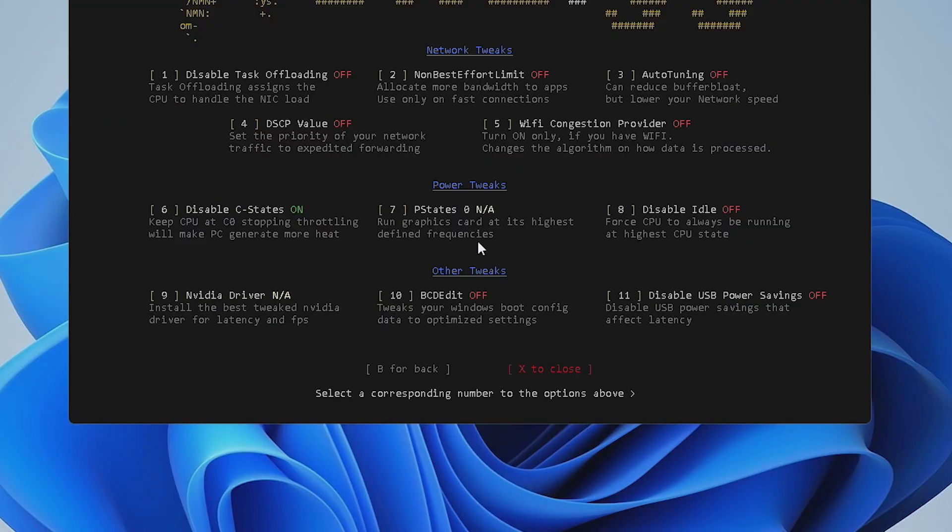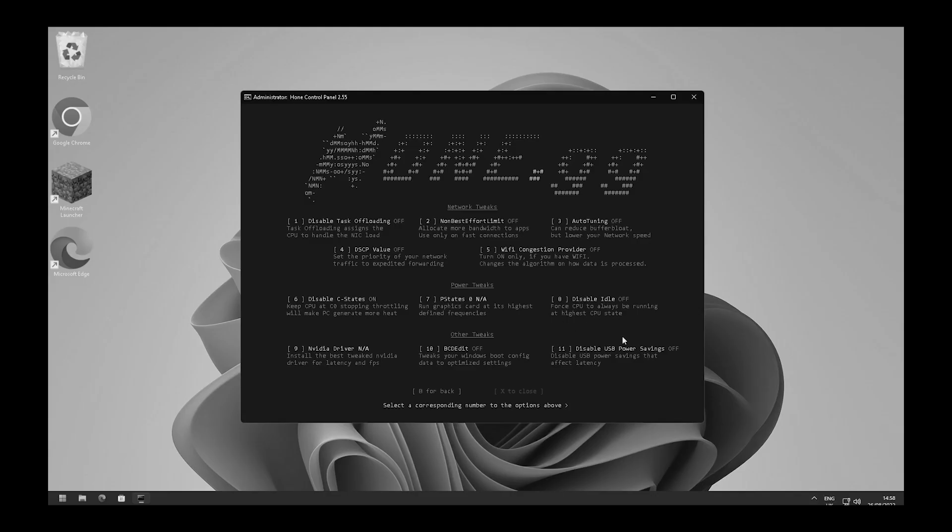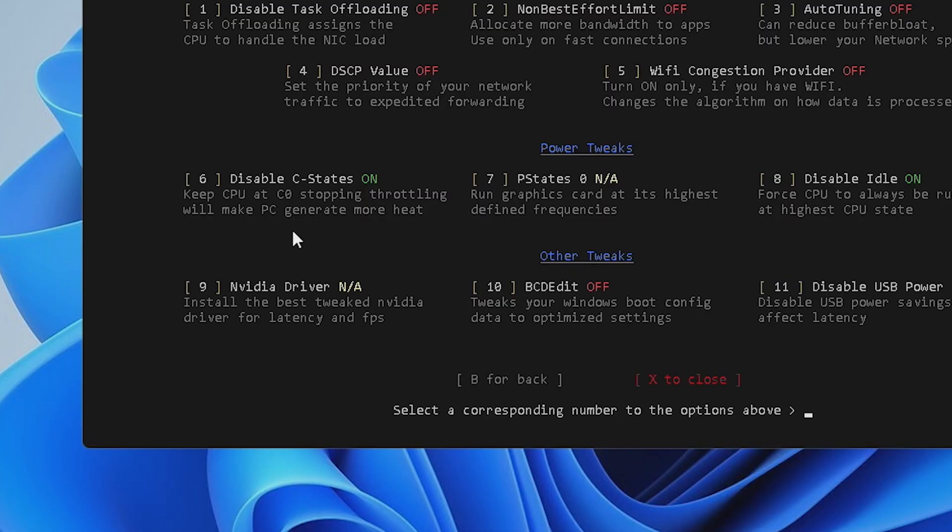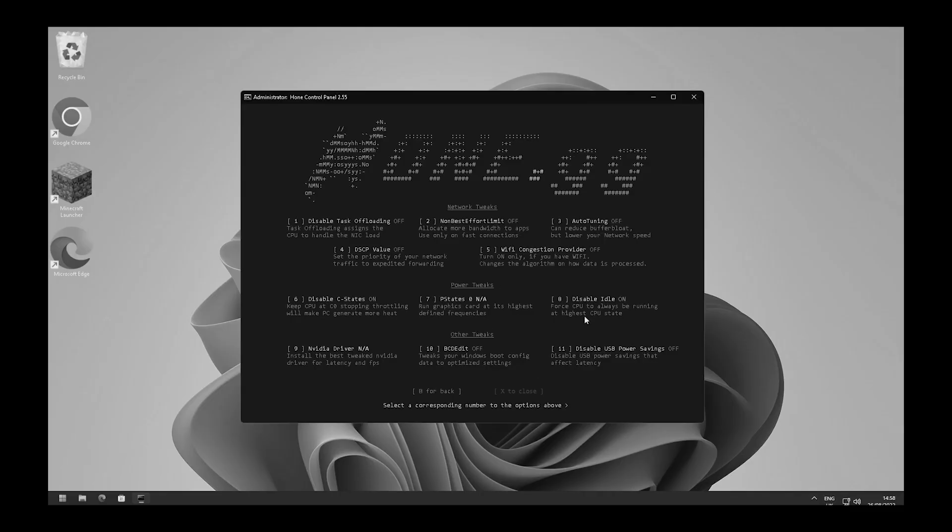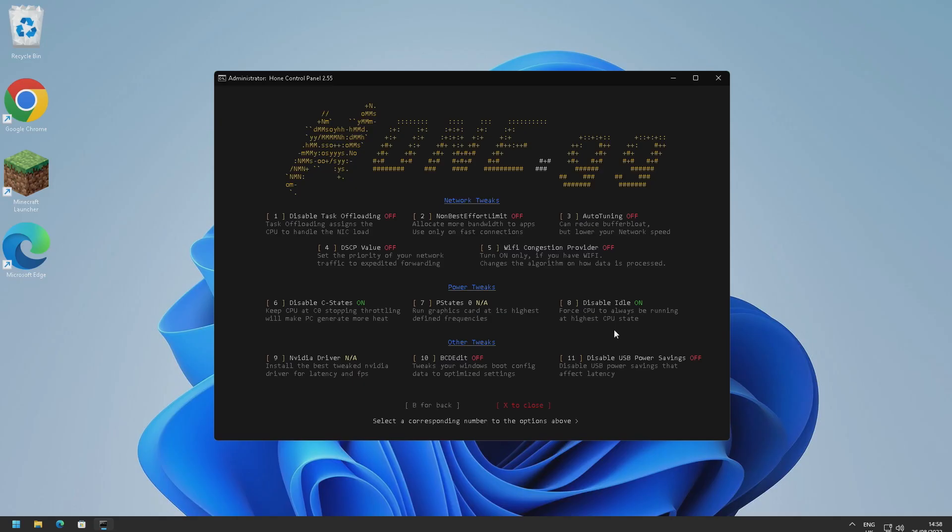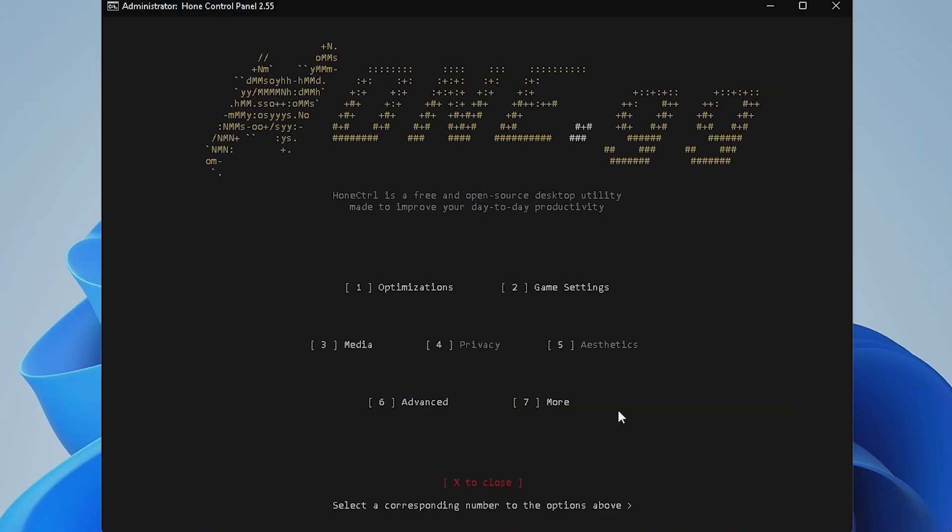But we've also got disable idle here which we can do. So I'm just going to go ahead and press eight. So C states basically keeps the CPU from throttling but it will make your computer quite hot. So if you're on a laptop this probably isn't recommended unless you want to burn your lap. And then we've also got disable idle here which forces the CPU to always be running at its highest state. So the CPU will basically never idle, it'll always be working hard which allows you to squeeze all the performance you possibly can out of your computer.